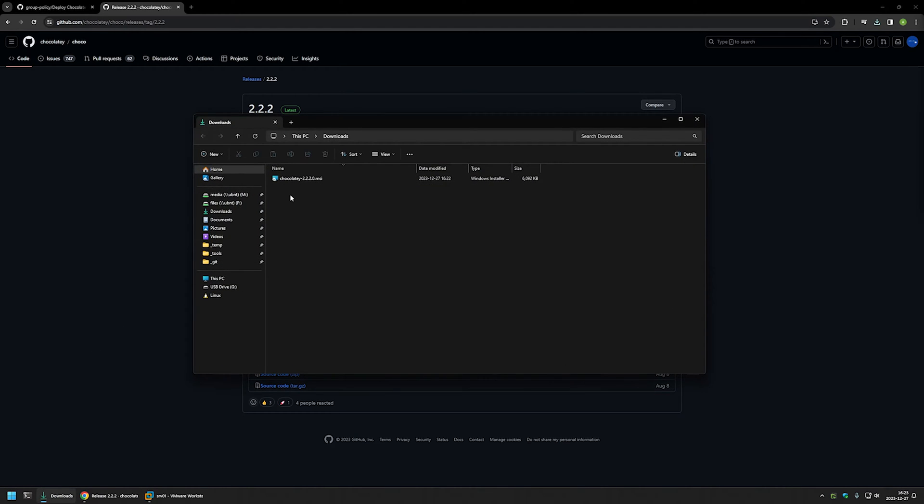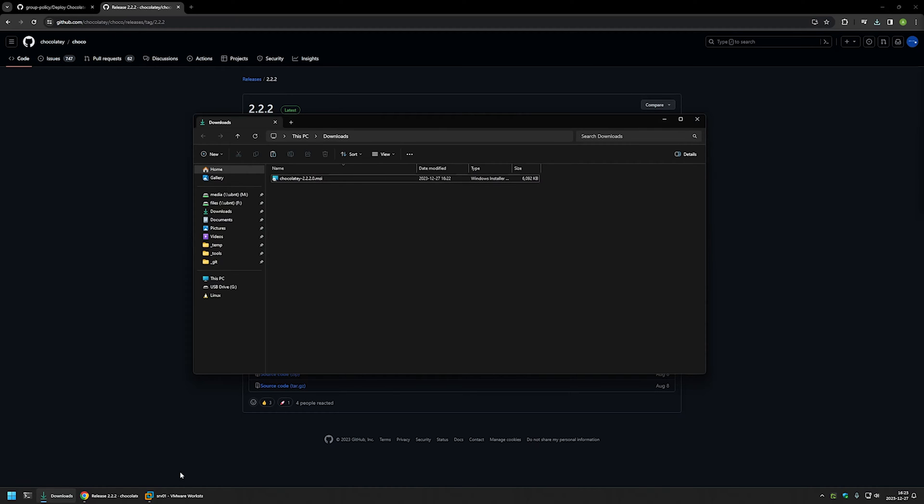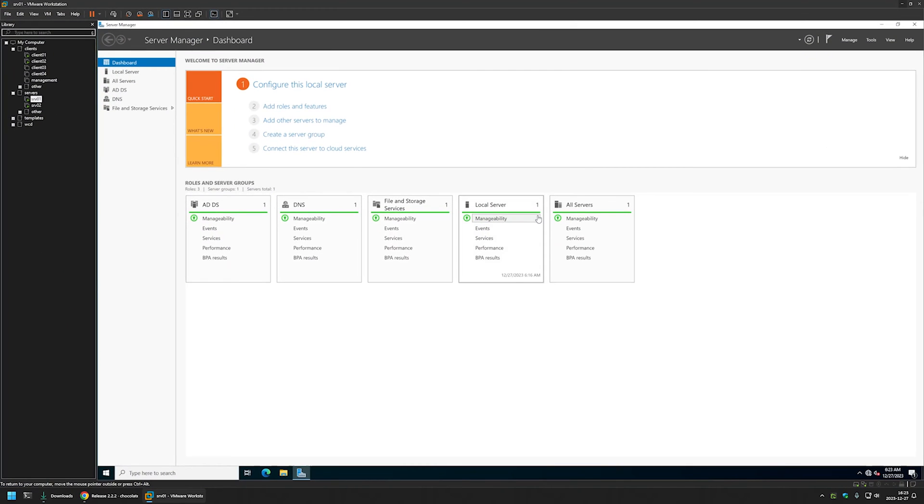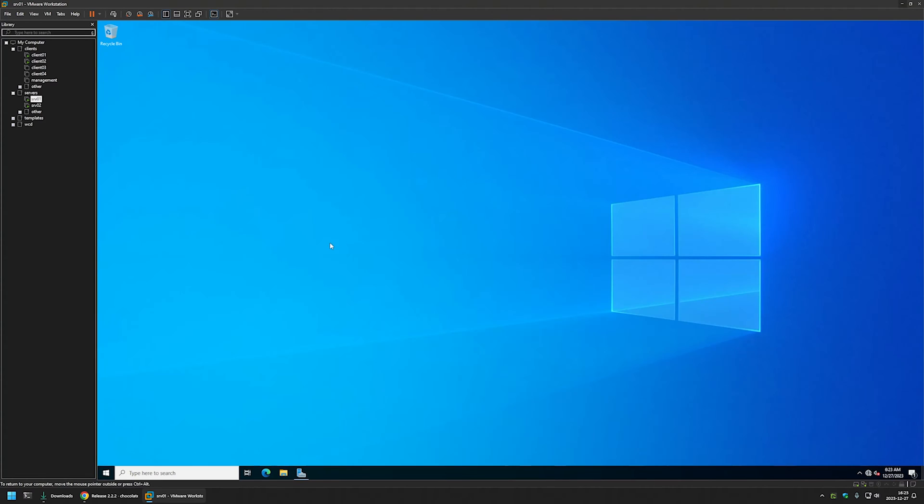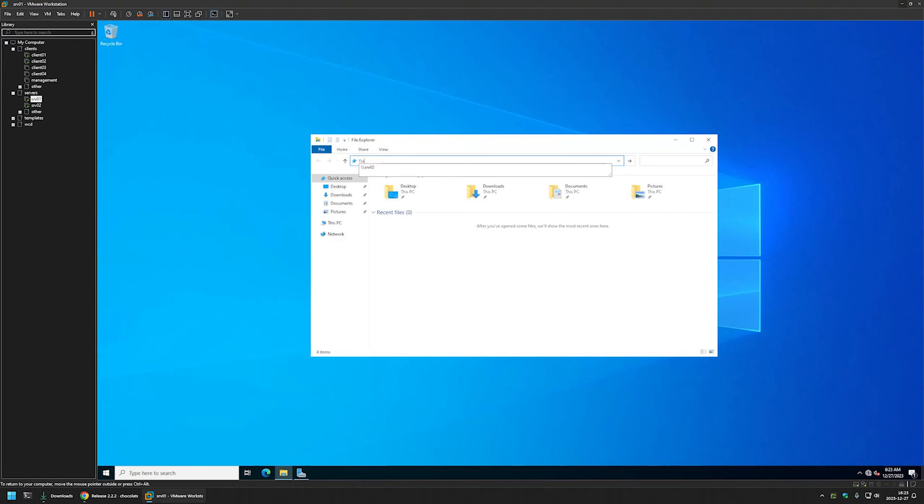And now that I have my MSI installation file I will right click on it, select copy and then I will go to my VMware workstation where I have my Windows environment. For now I'll minimize the server manager and I will be placing the installation file in a network share that is accessible to my users and computers. And for that I will open file explorer and here I will enter my file server name SRV02.